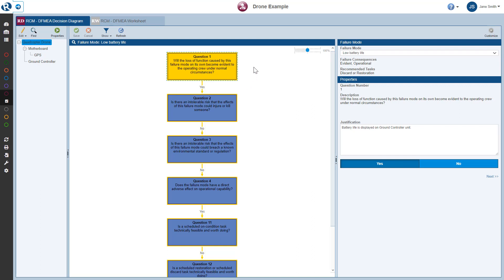The Decision Diagram pane consists of the flowchart-like diagram on the left and the failure mode data pane here on the right. The Decision Diagram displays a series of questions that help you determine the best approach for your maintenance plan for the specific failure mode selected.